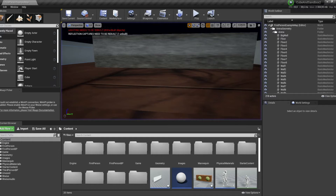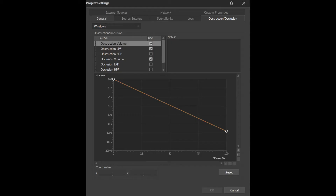This filtering is driven by the built-in obstruction and occlusion parameters in WISE. This is essentially how much volume reduction, low-pass filtering, or high-pass filtering should be applied when a specific amount of obstruction or occlusion is currently going on in the engine. That amount is in percentage and is calculated by the game engine.